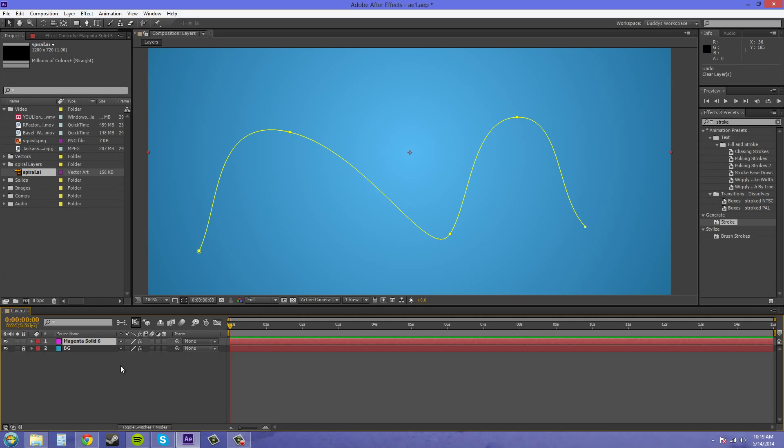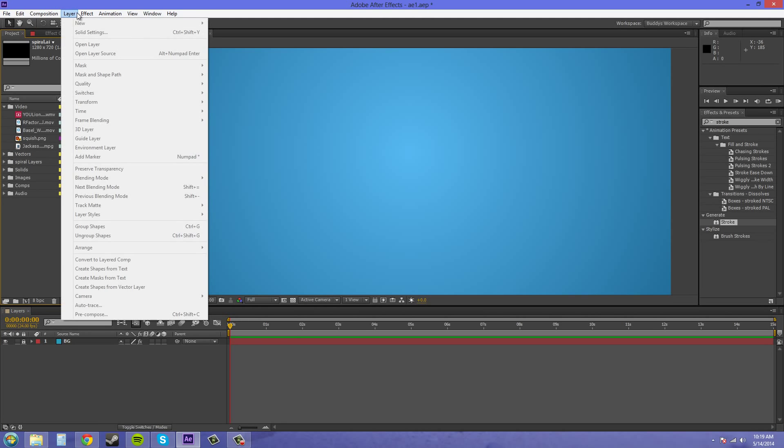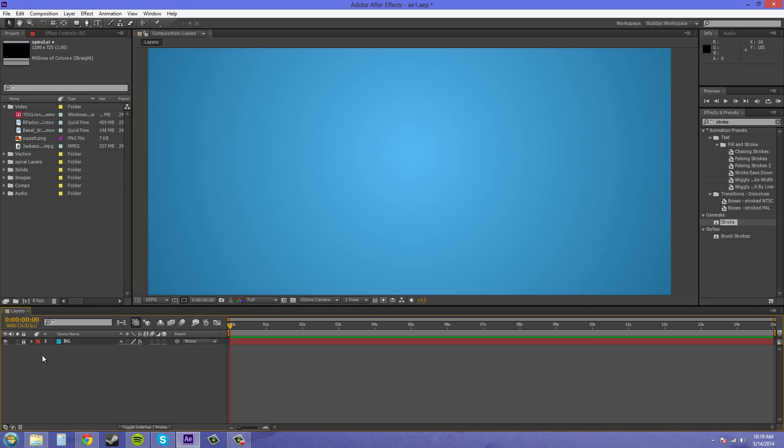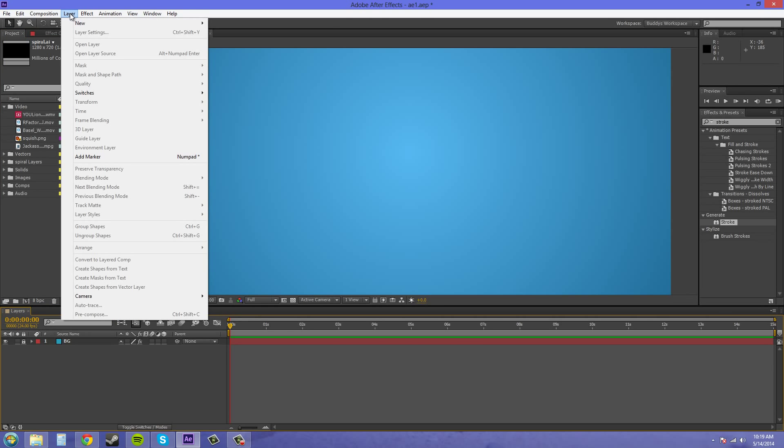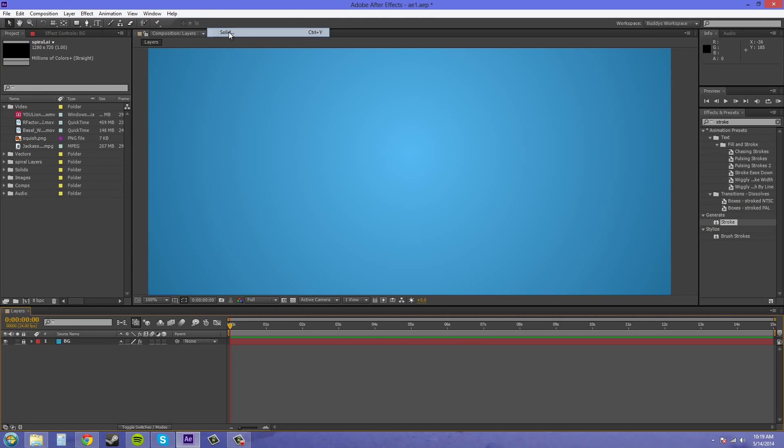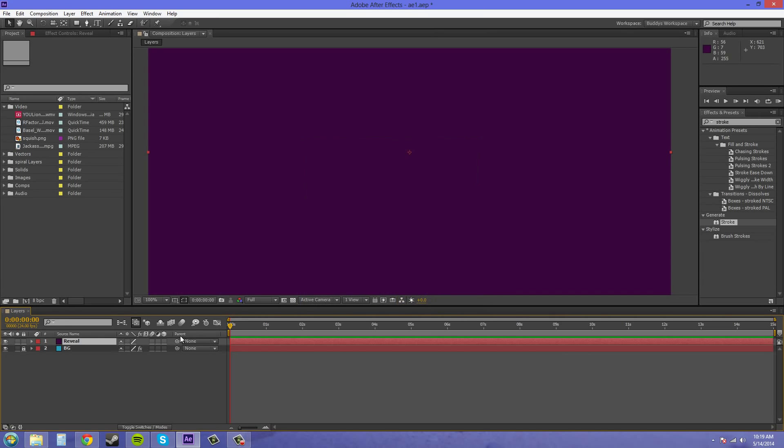So the way we're gonna start is I'm just gonna delete what I had. And I'm going to go layer. I gotta click on my layers panel. Layer, new, solid. And we're just gonna create any color you want. And I'm just gonna name it Reveal.